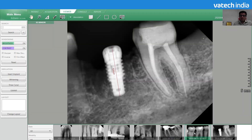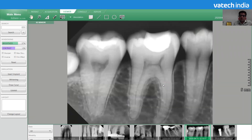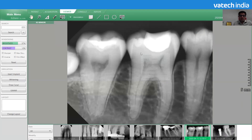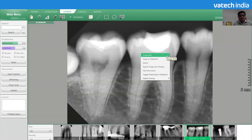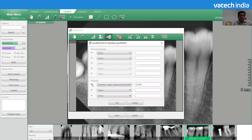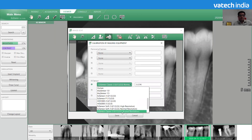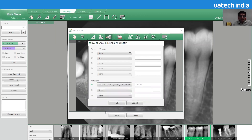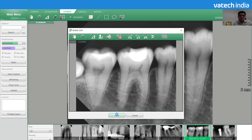The other way is for images where there is no known object. Because we are using VATEC software and VATEC hardware, the sensor dimensions — the length and width — are always the same. So there is an option to calibrate by model. Right-click, go to image edit, and select calibration by imaging. Select the intra-oral sensor image, choose the sensor type — Easy Sensor Classic — click OK, and save.